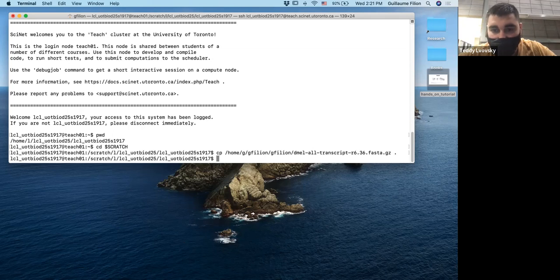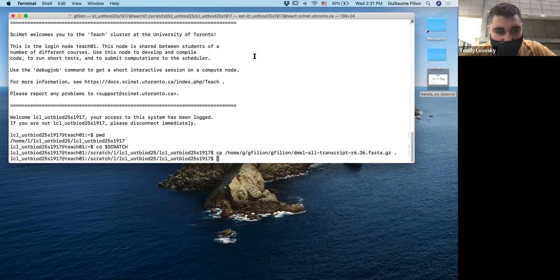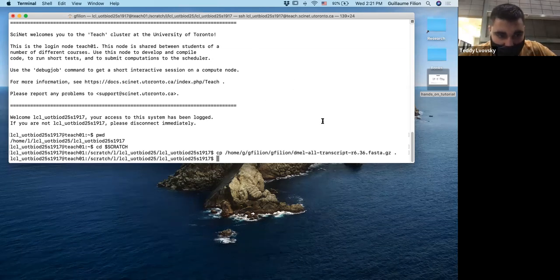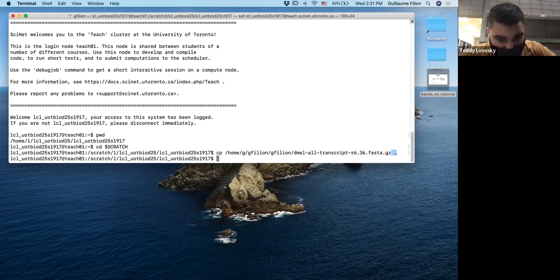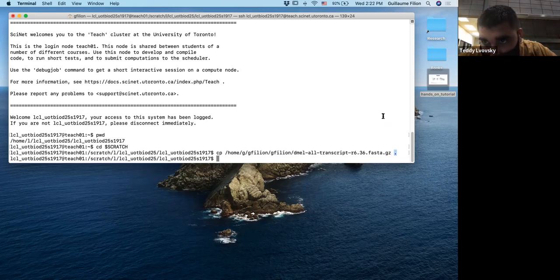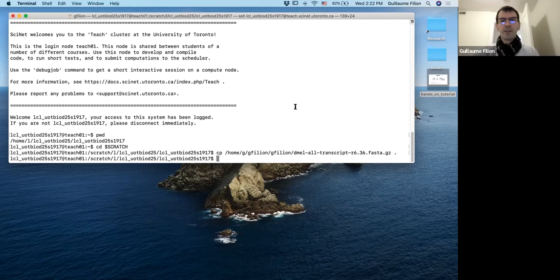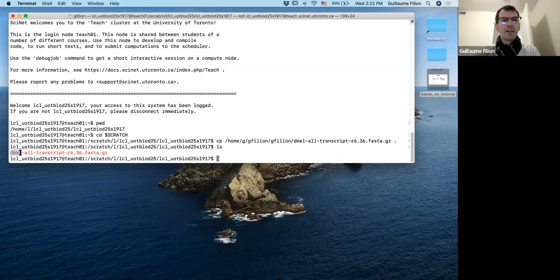Just to be clear: you type /home/g/gfilion/gfilion/dml, then tab to autocomplete, then space dot. The dot means you copy from the source to the current directory, which is scratch. You can check it worked by doing ls — when you do ls, you can see the file has been properly copied into your scratch directory.